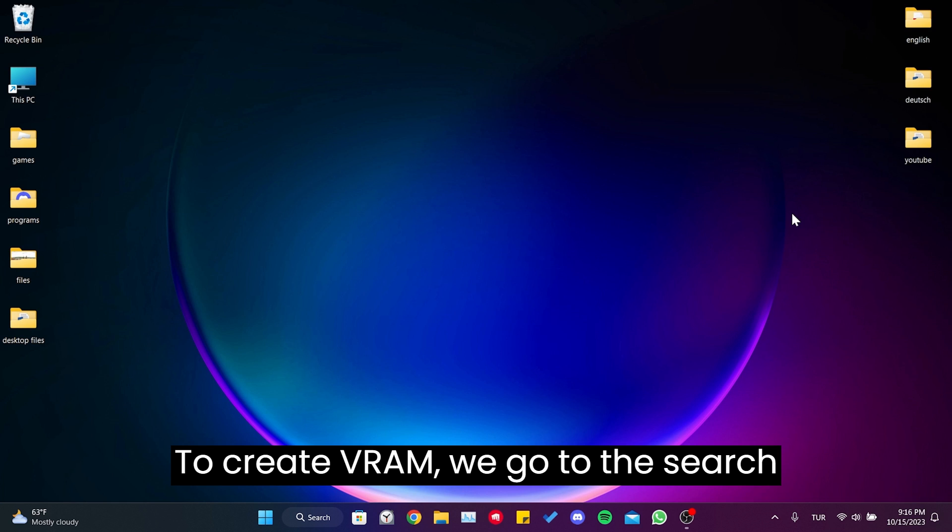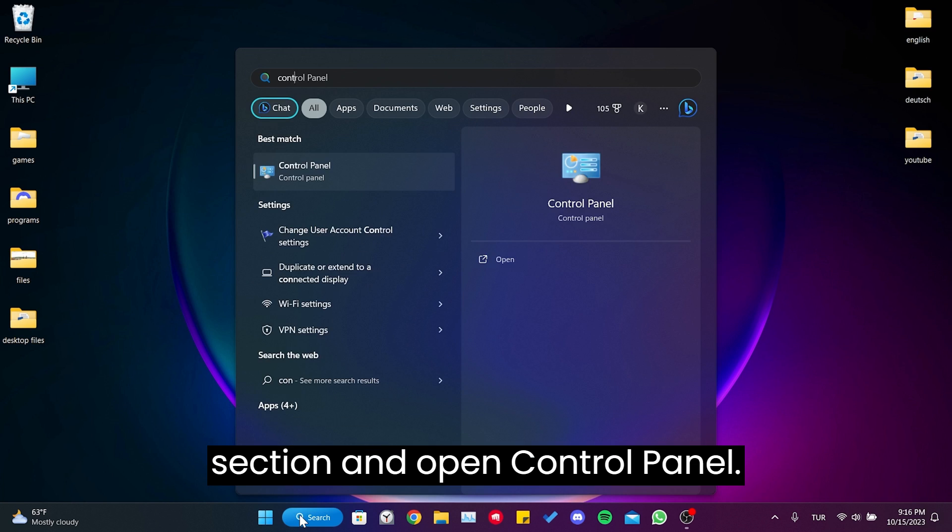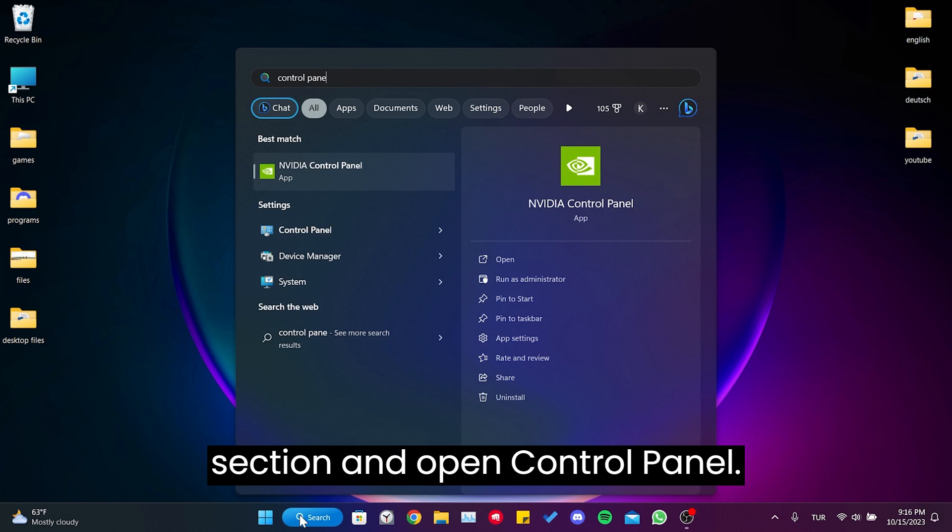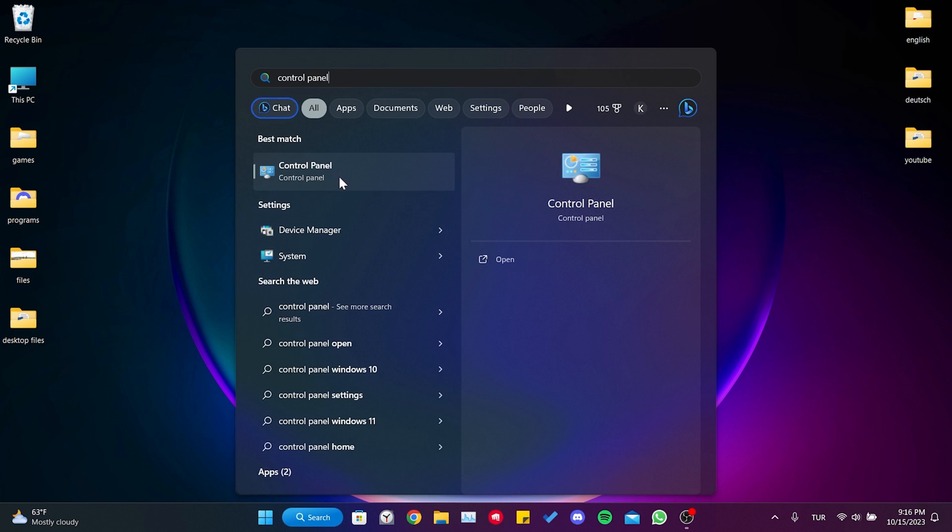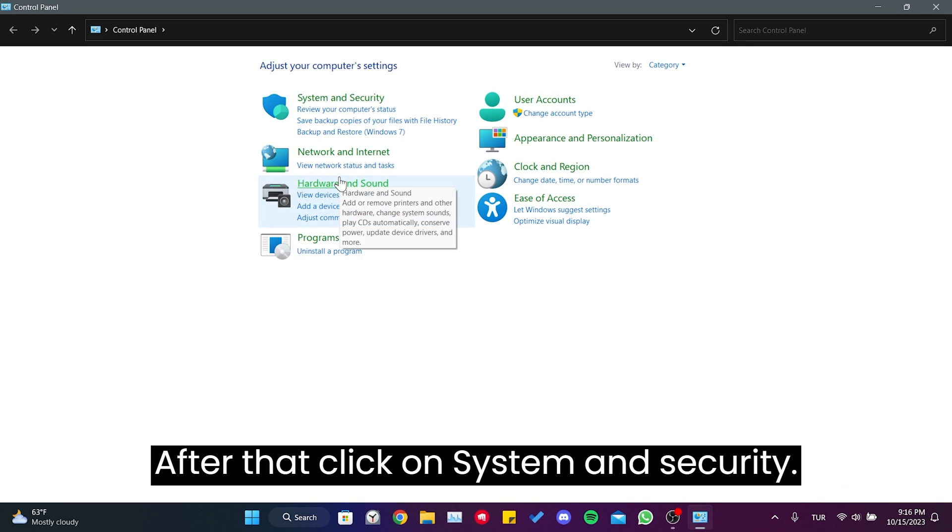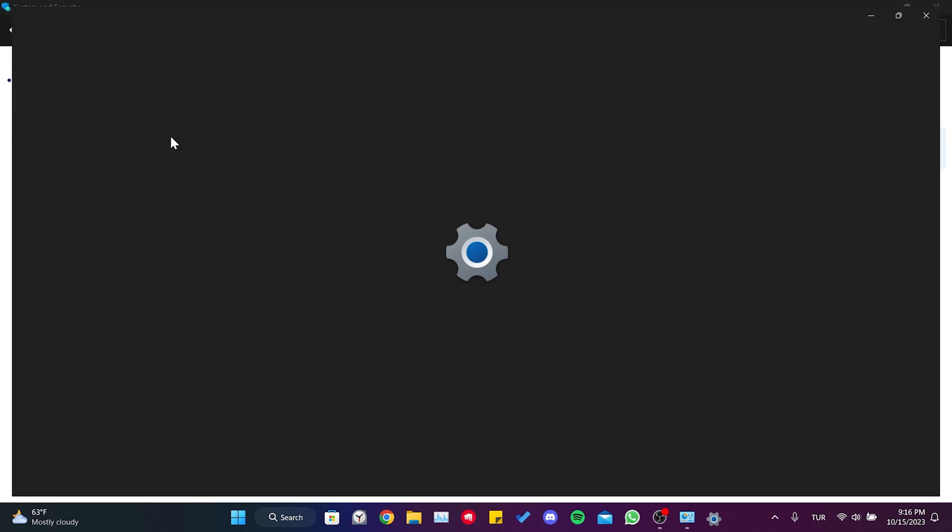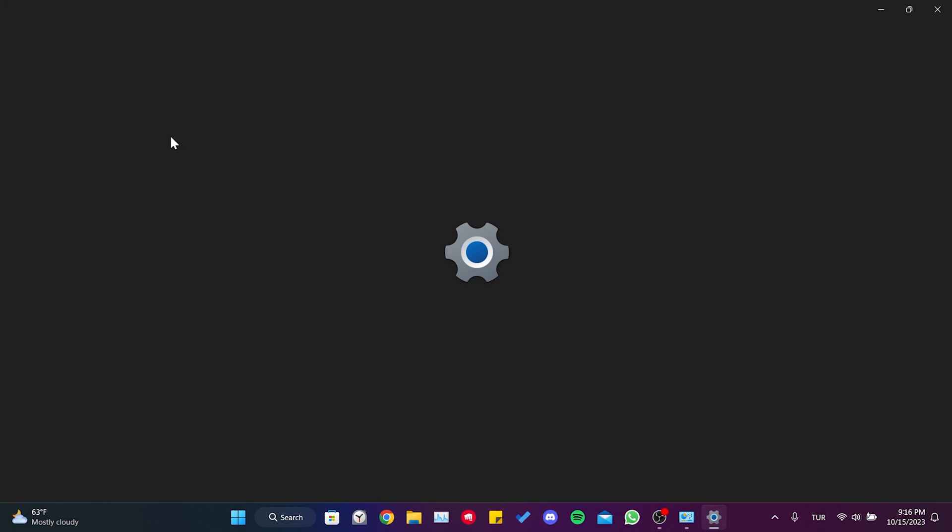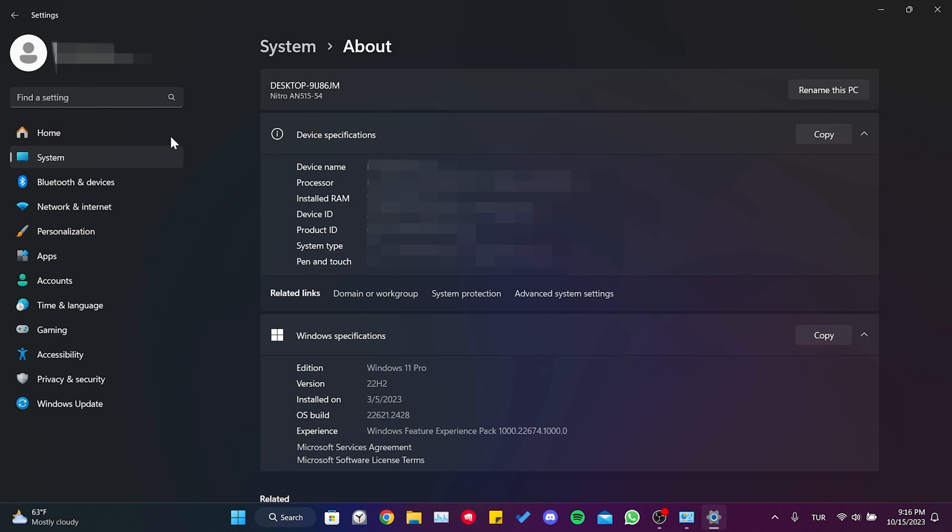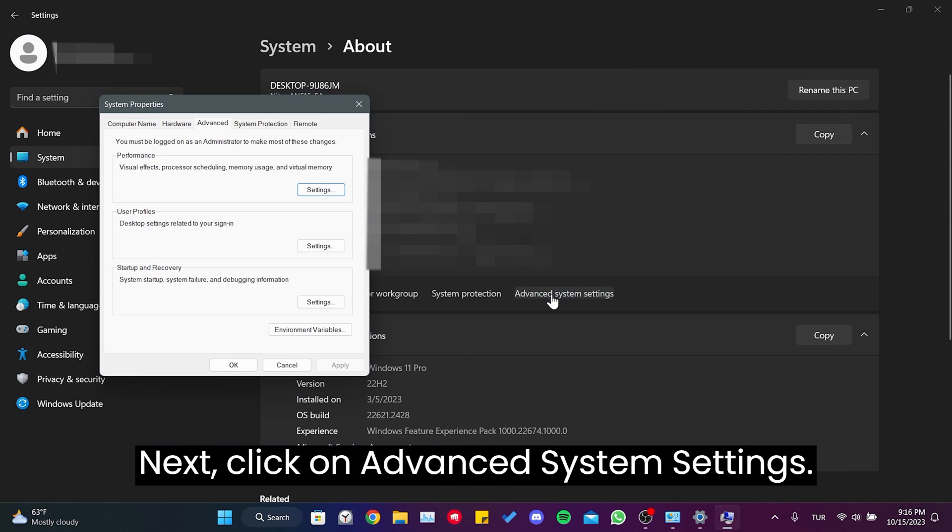To create VRAM, we go to the search section and open Control Panel. After that, click on System and Security, and then System. Next, click on Advanced System Settings.